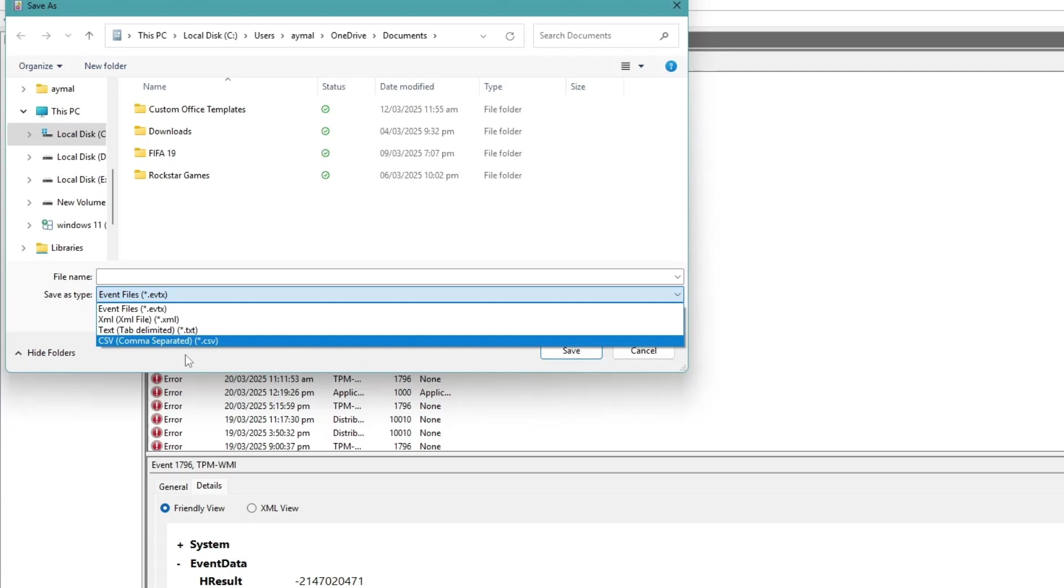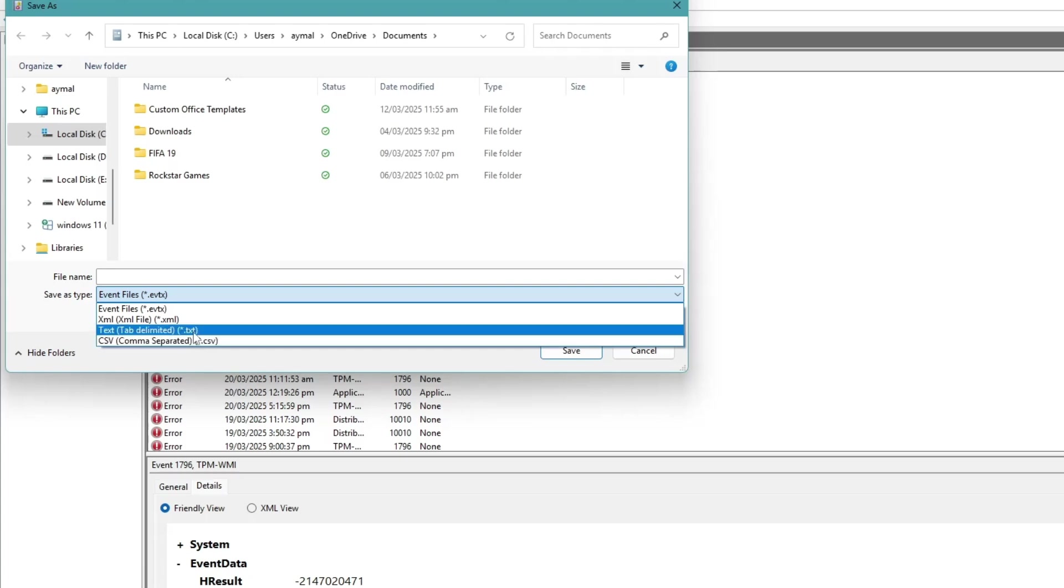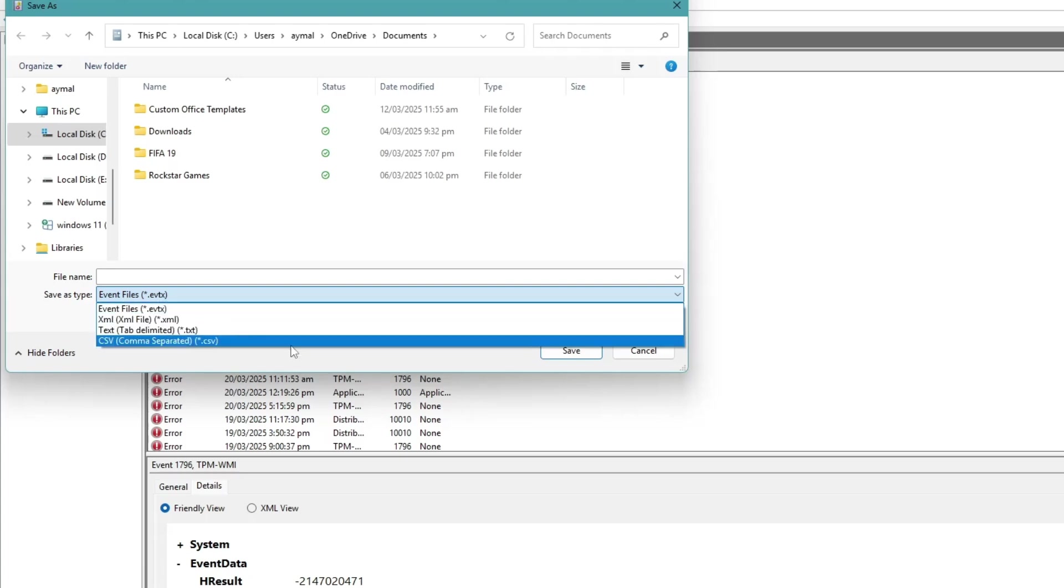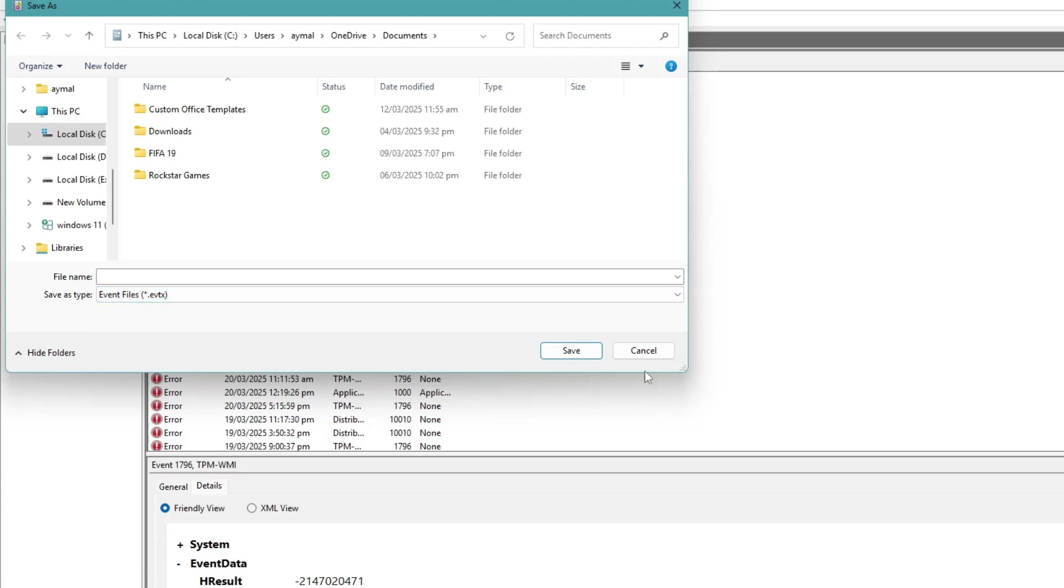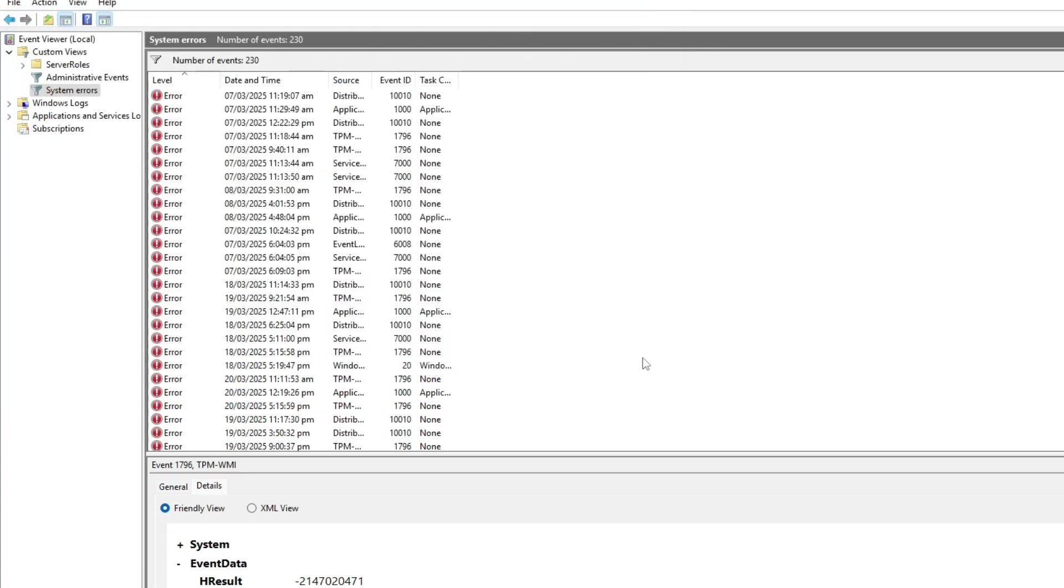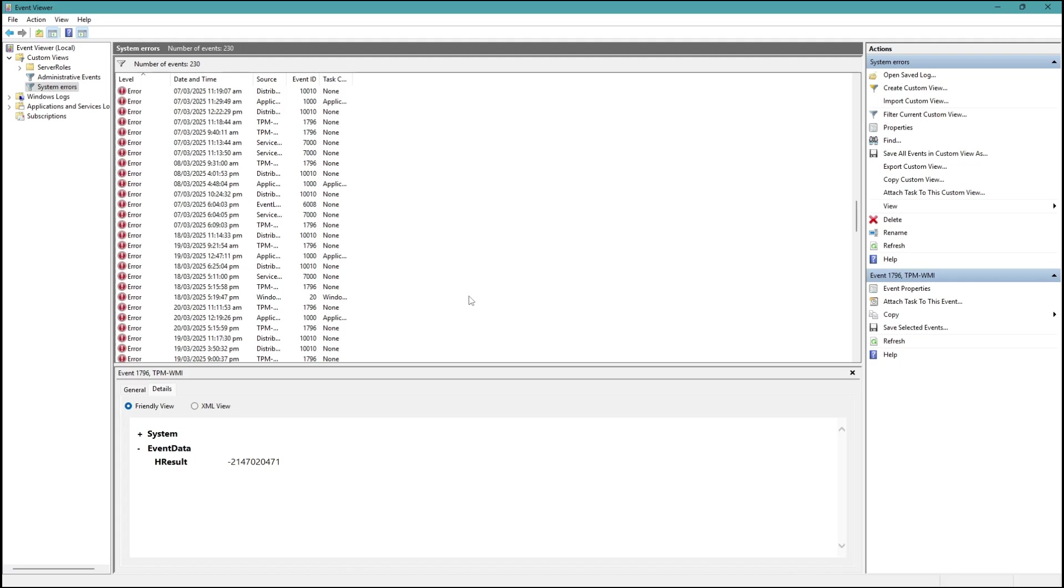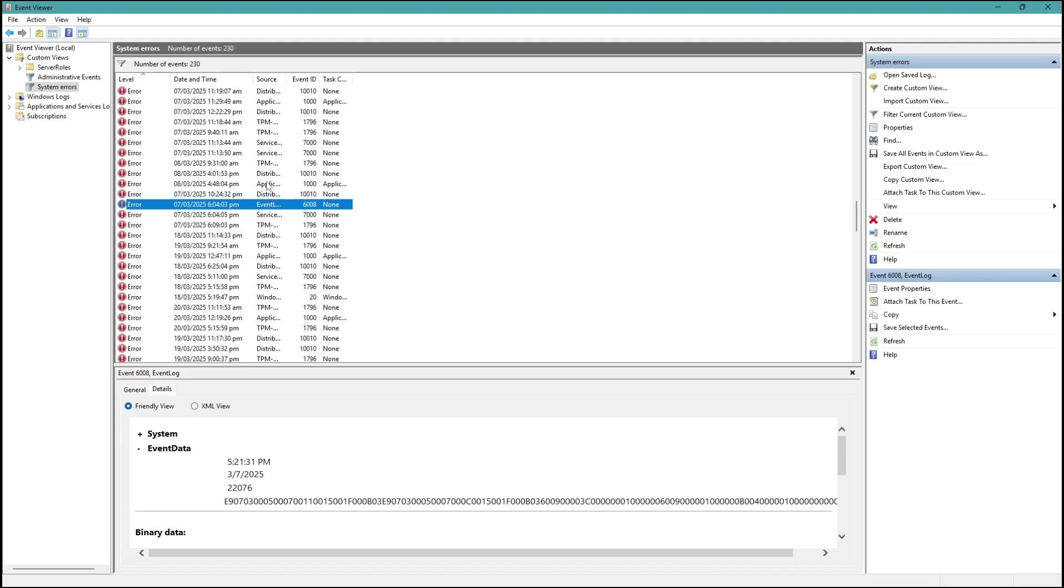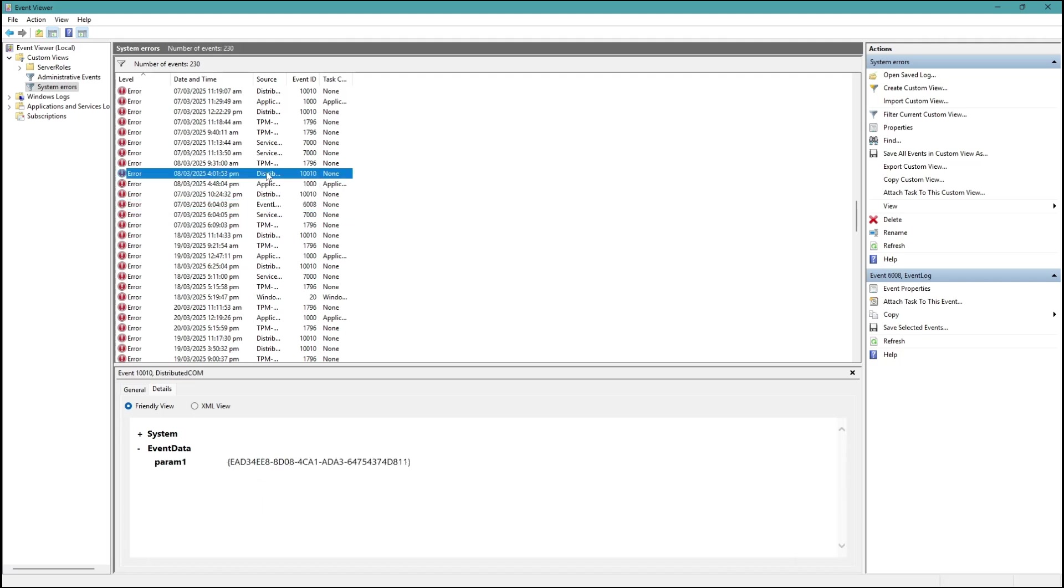Saving logs can be useful if you need to share them with a technician or research the issue further. Additionally, you can use the event ID shown in the log entry to search online for possible causes and solutions. Many websites provide detailed explanations and fixes based on event IDs, helping you diagnose and resolve the blue screen error.